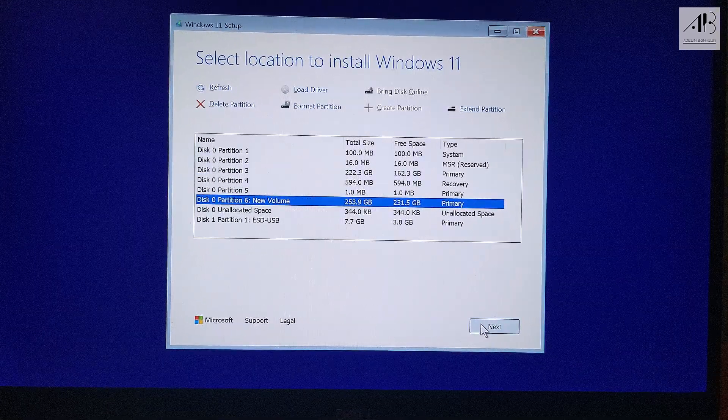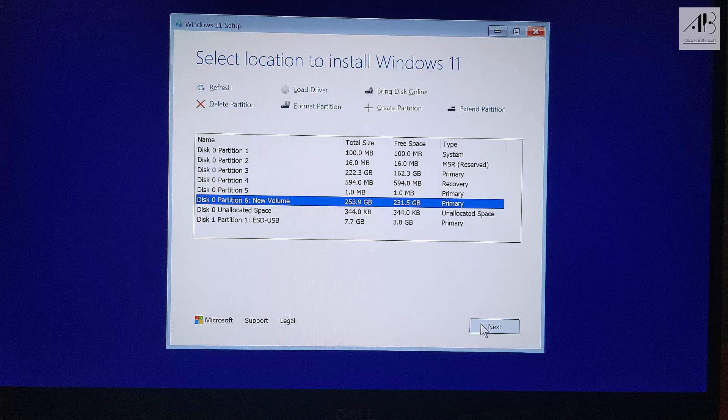Next you'll see your storage drives listed. By default, Windows selects the partition that contains your old operating system. Leave that selected, then click format partition to erase it and prepare it for a fresh install. Click next.